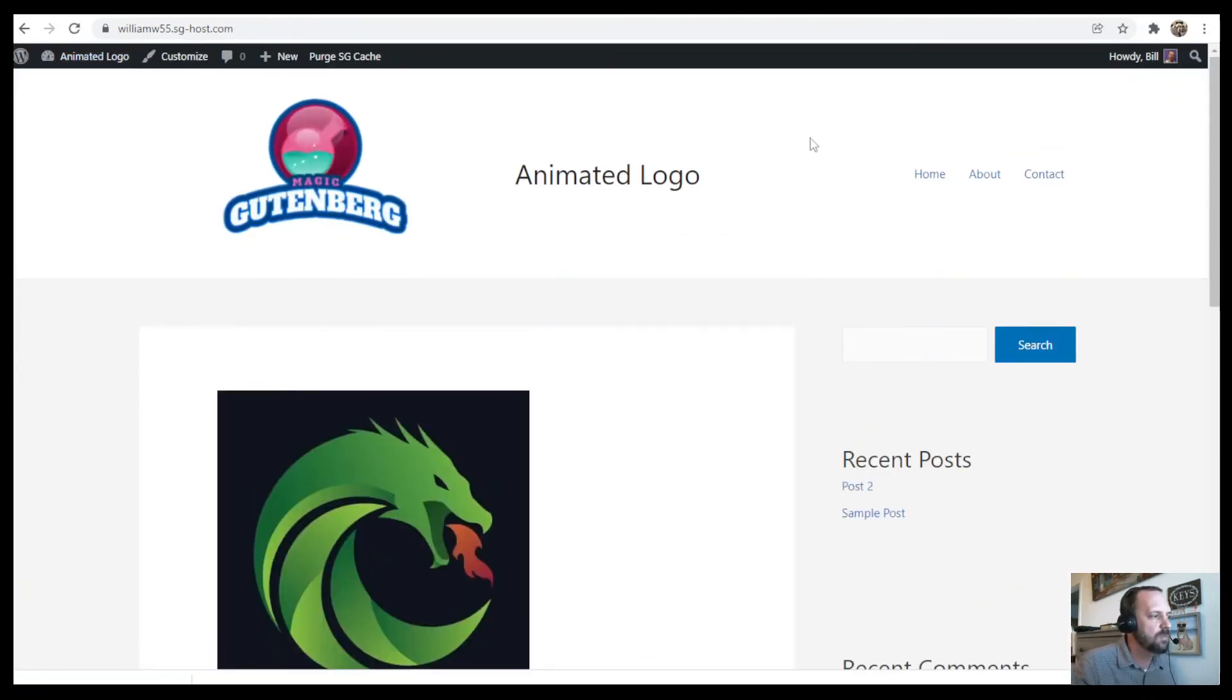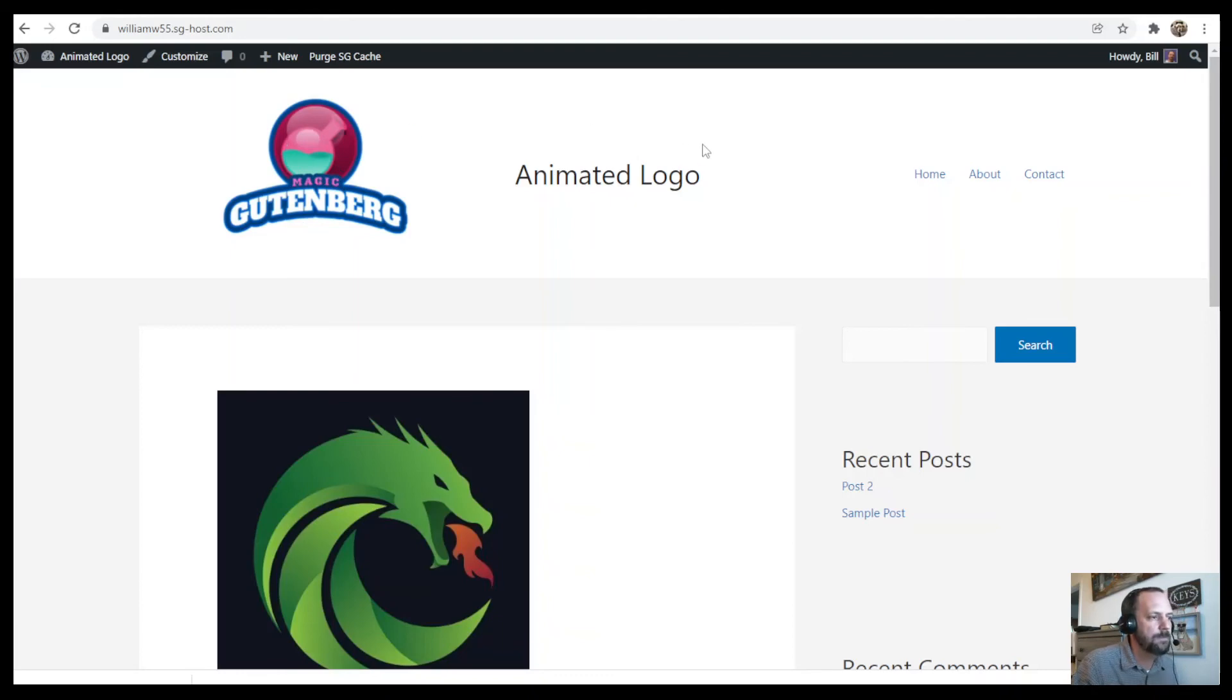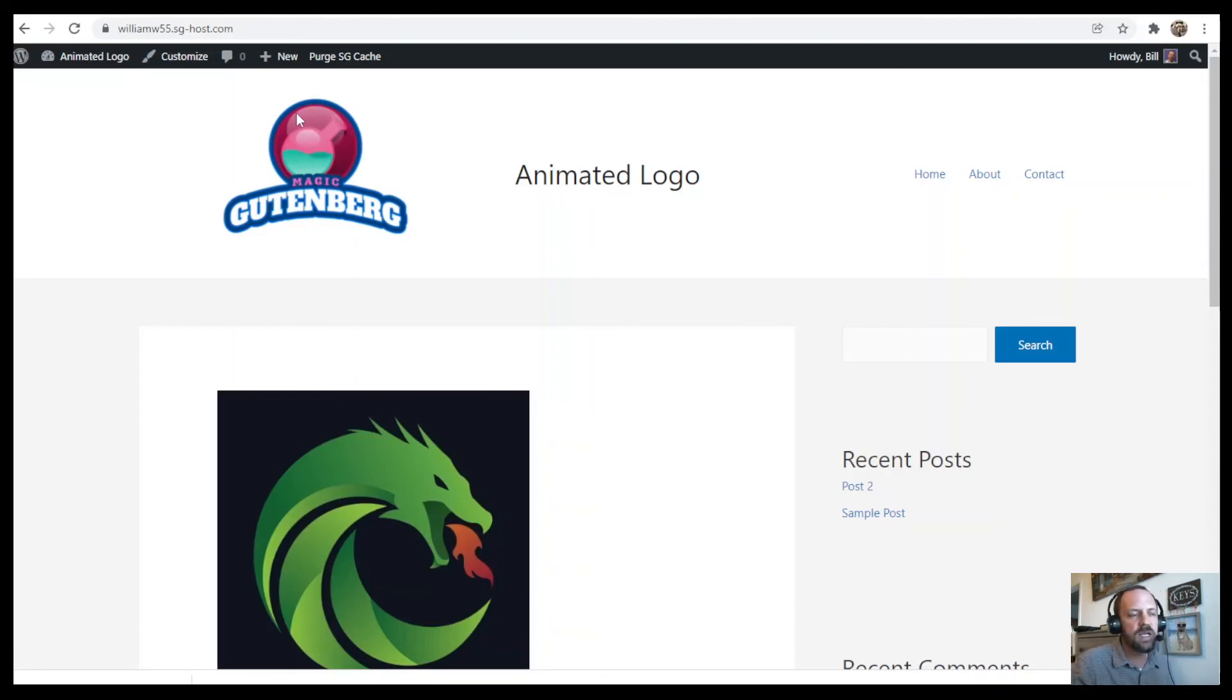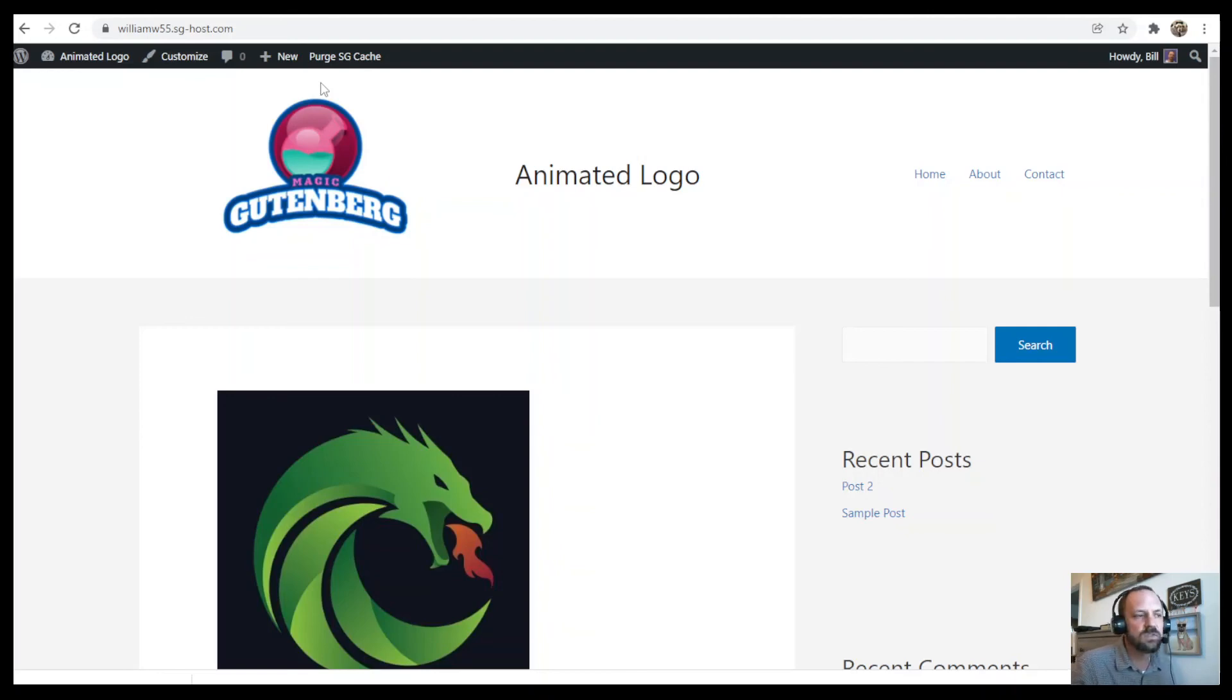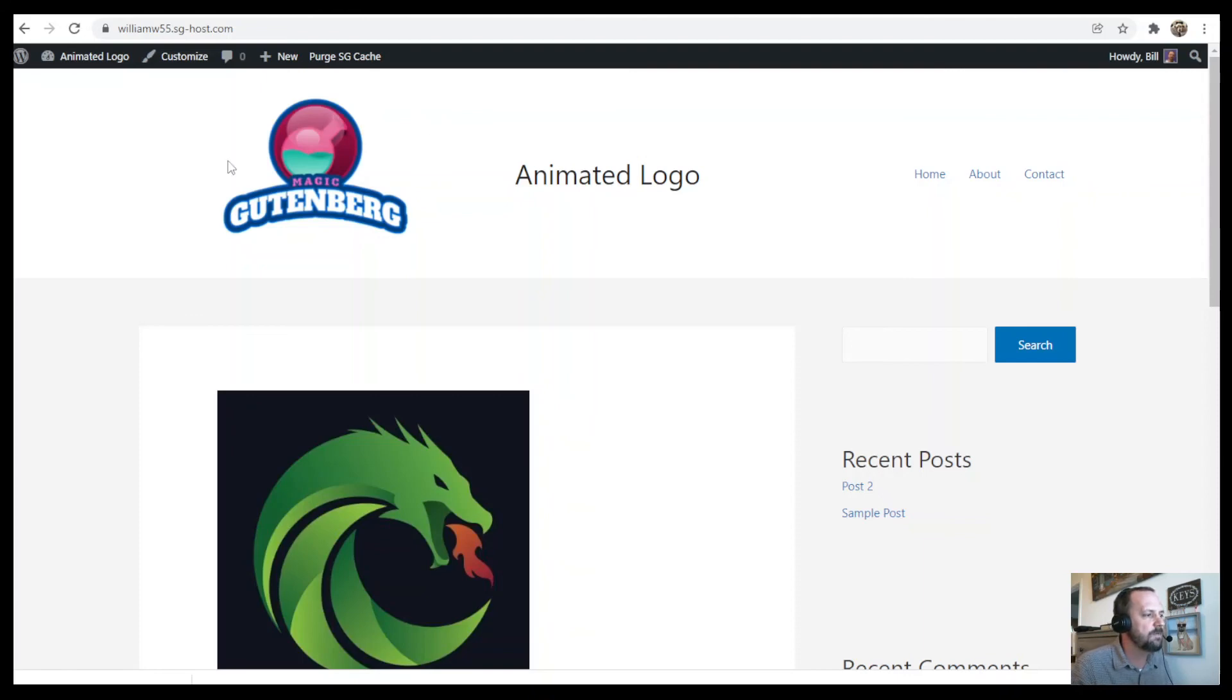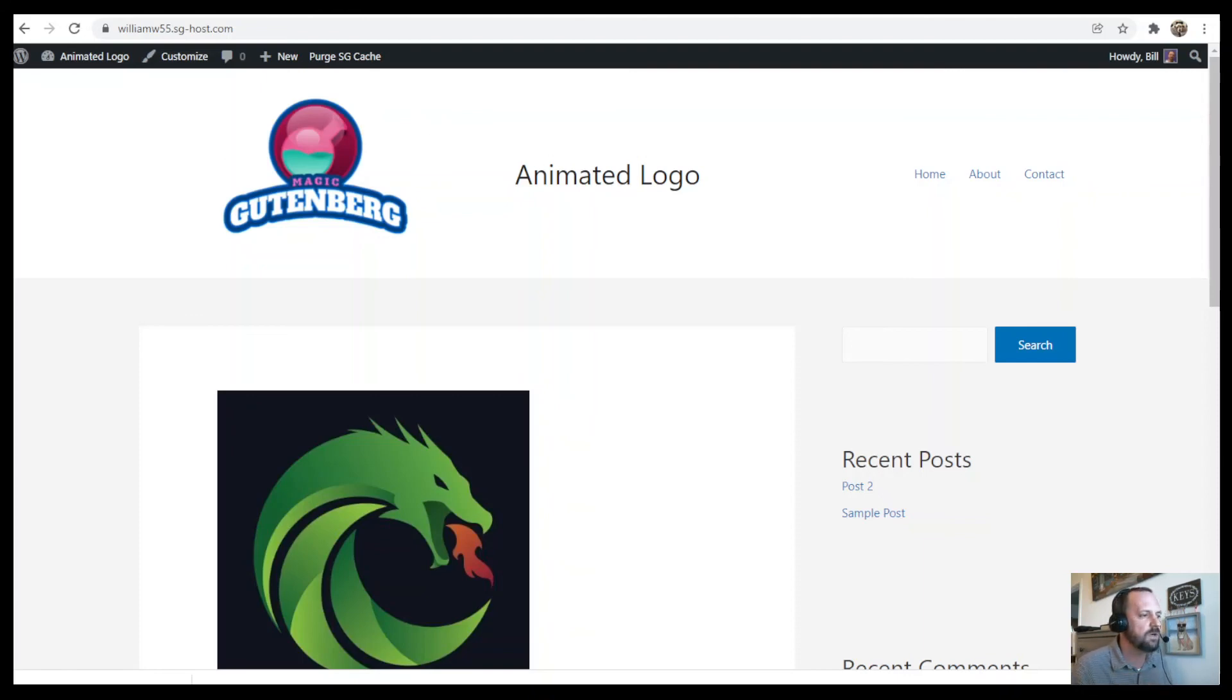And you see we're in business. We got our little animated logo. If you want to adjust the size even more, you would have to take that video that you downloaded from Placeit and adjust the size with a video editor or one of the online tools that allows you to adjust the length and the width of the video. And then you would upload the smaller video to your website.